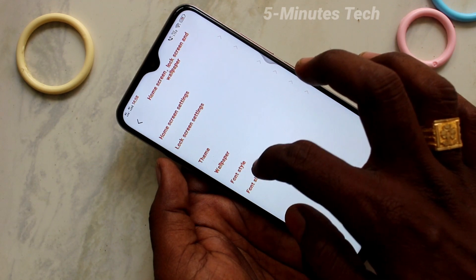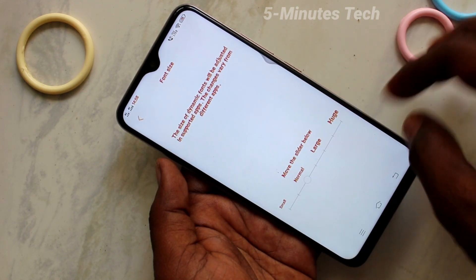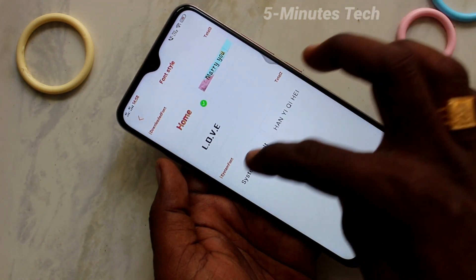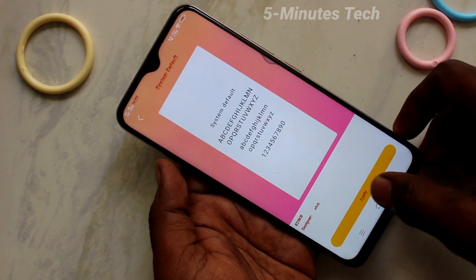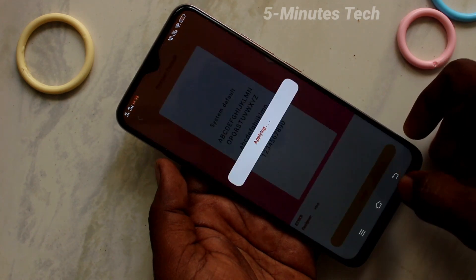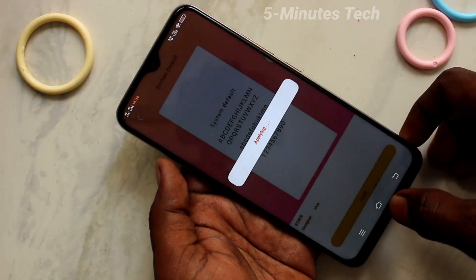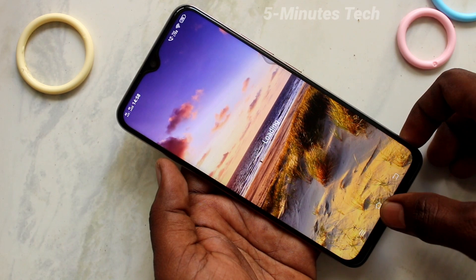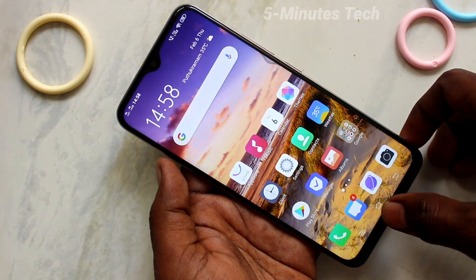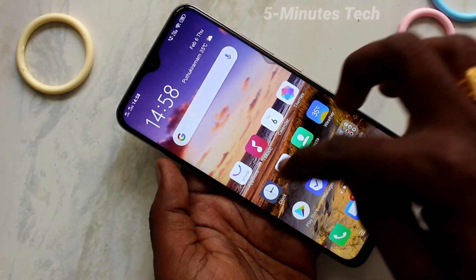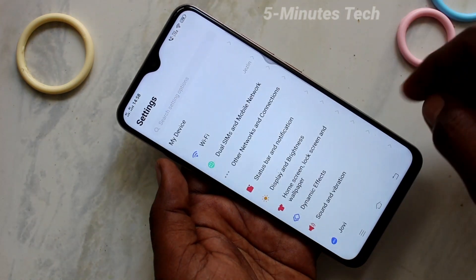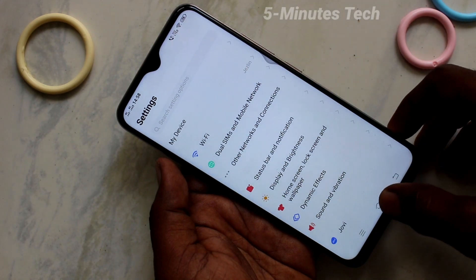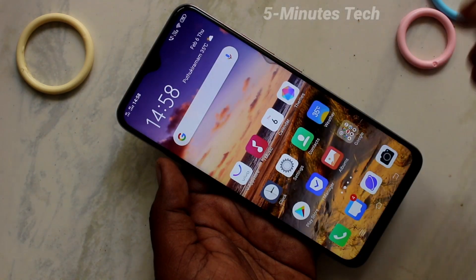This trial will only last for five minutes, and then it will go back to the original font style. So if you purchase the font style, it will be permanent. I'll change it back to the default font style now.